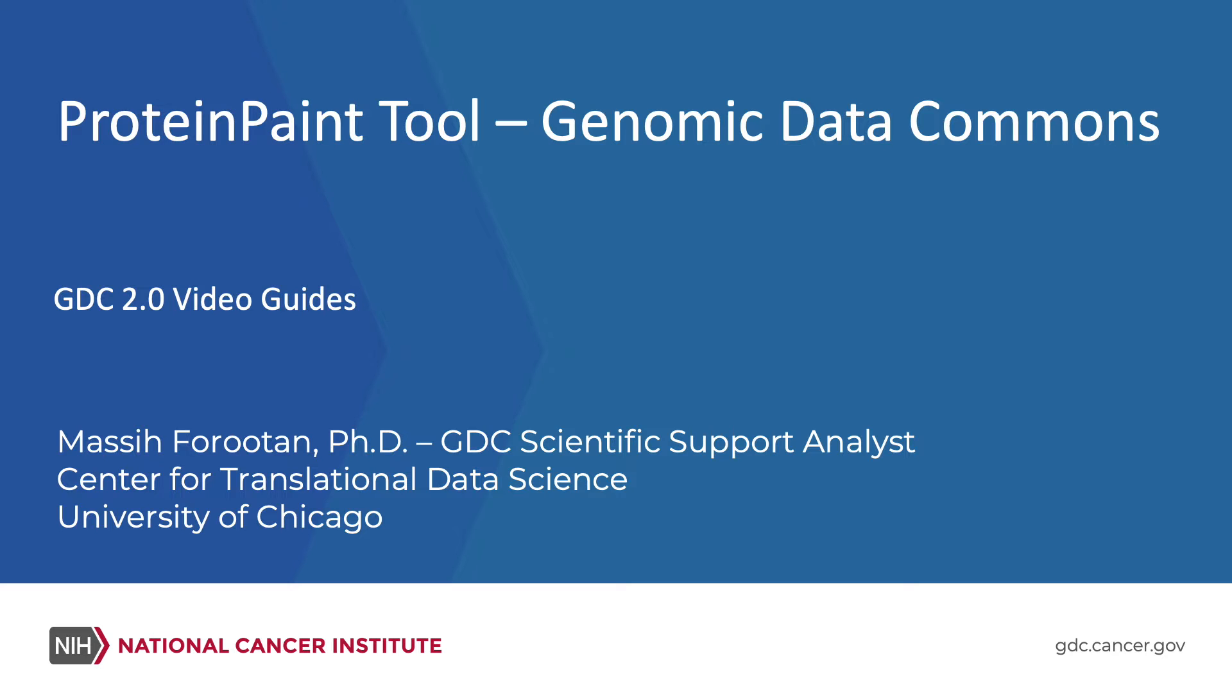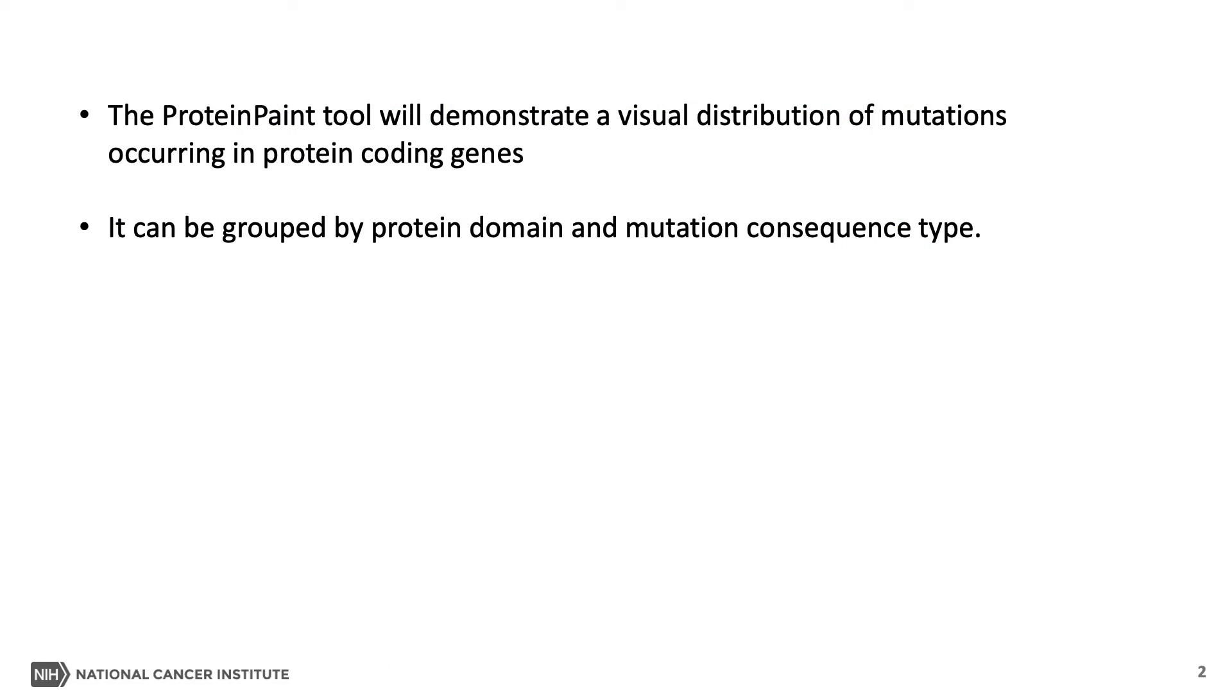In this video, we will talk about Protein Paint. The Protein Paint Tool demonstrates a visual distribution of mutations occurring in protein coding genes and can be grouped by protein domain and mutation consequence type.